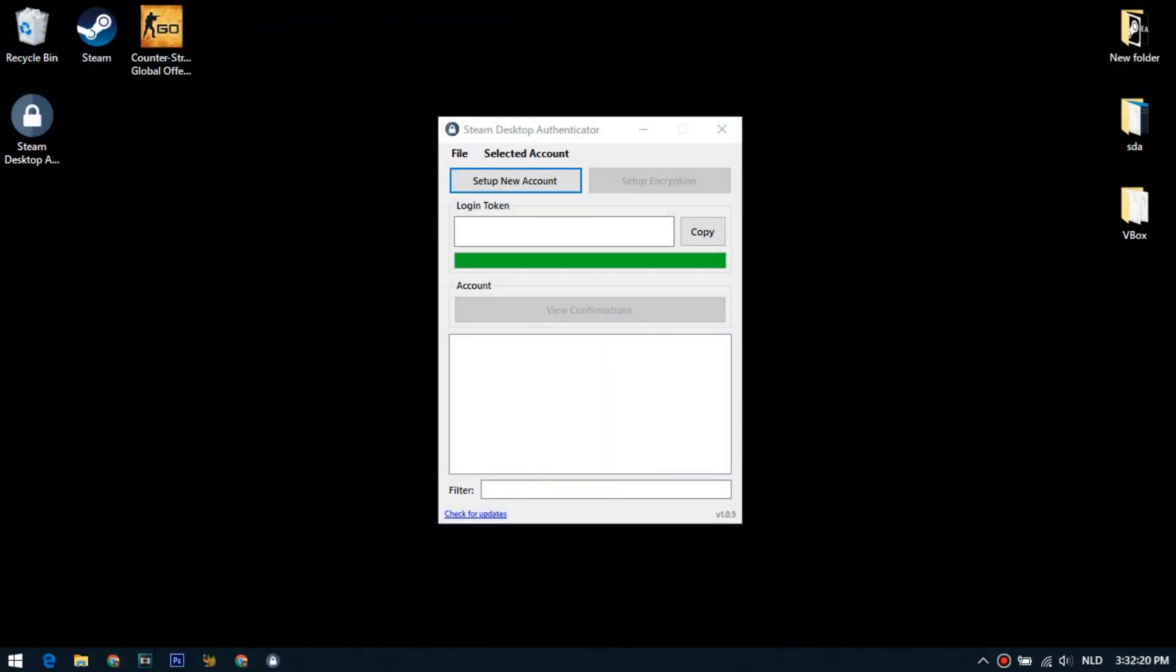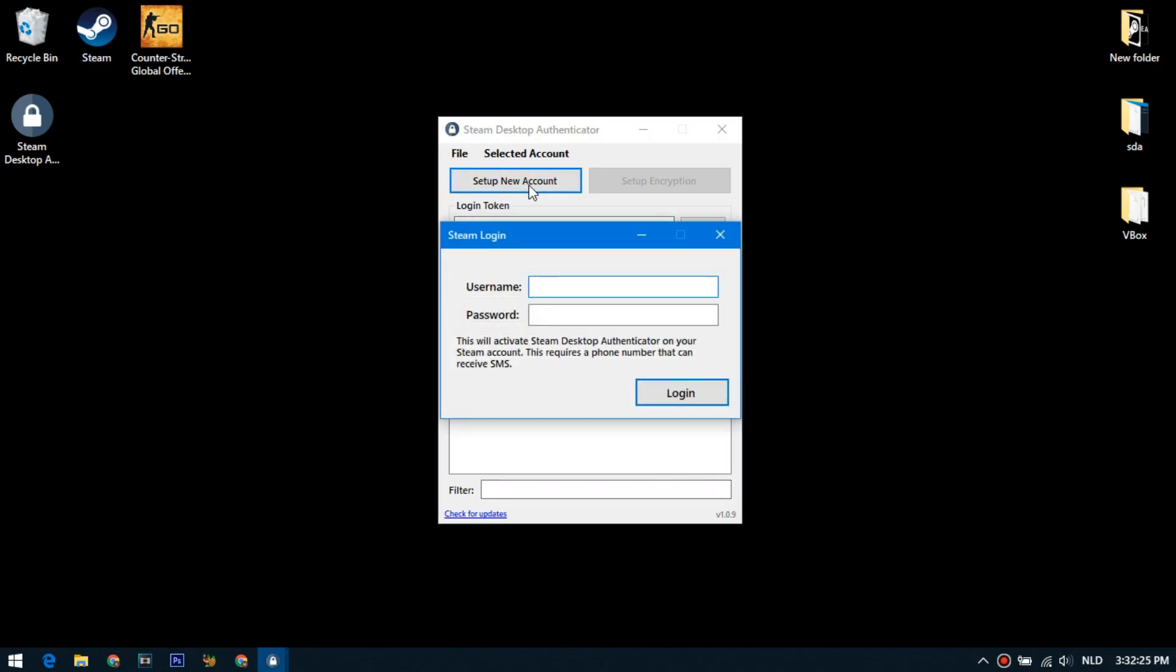Next, go to the program interface. Click on set up new account button. In the window that appears, enter the username and password for your Steam account.